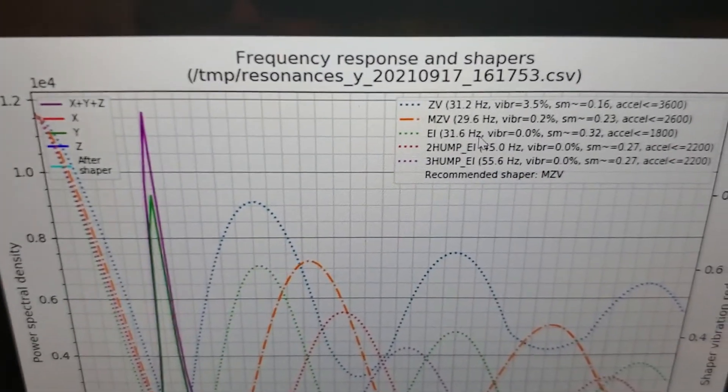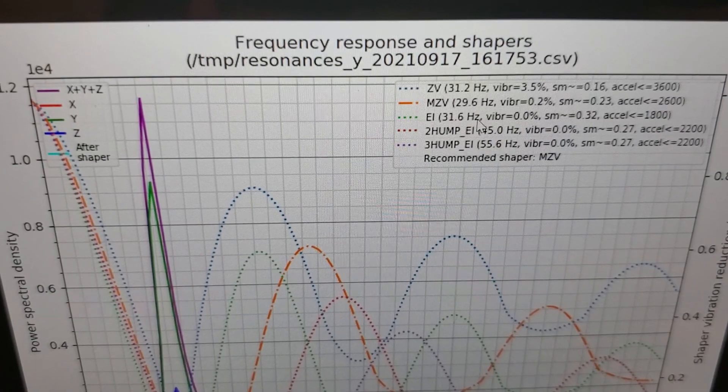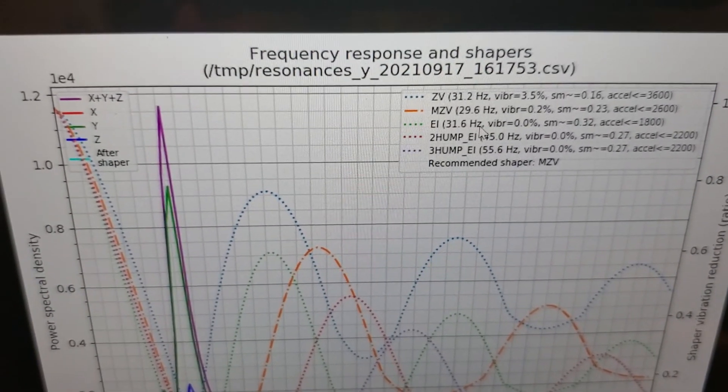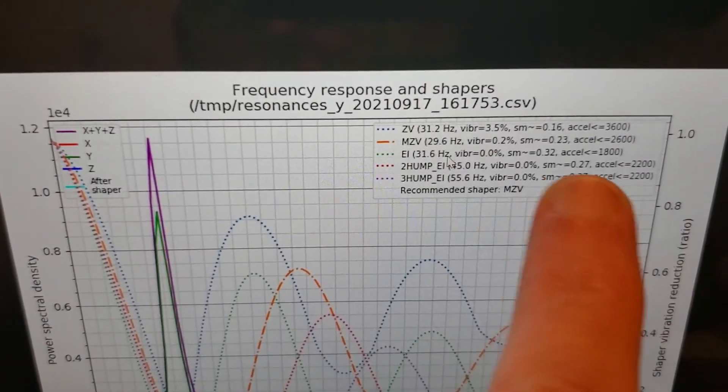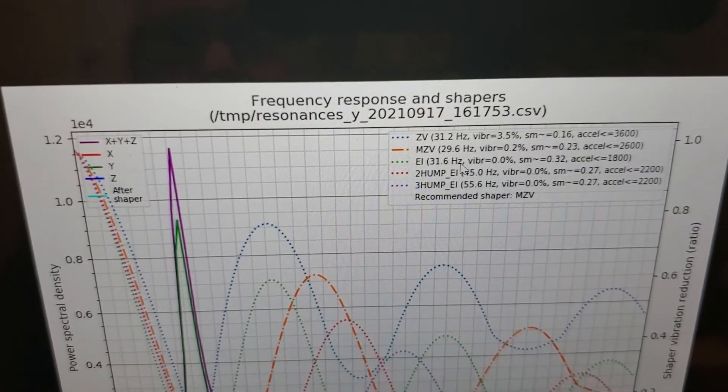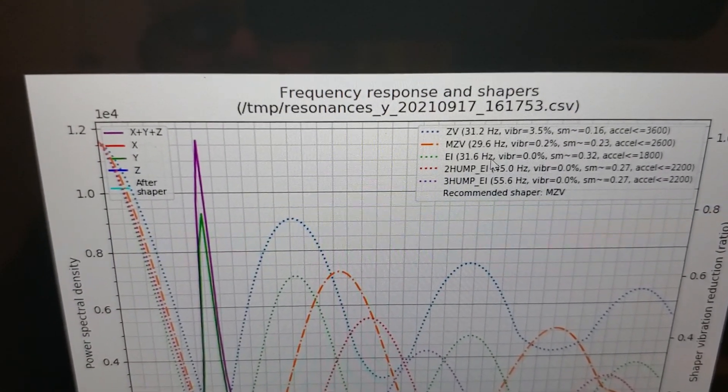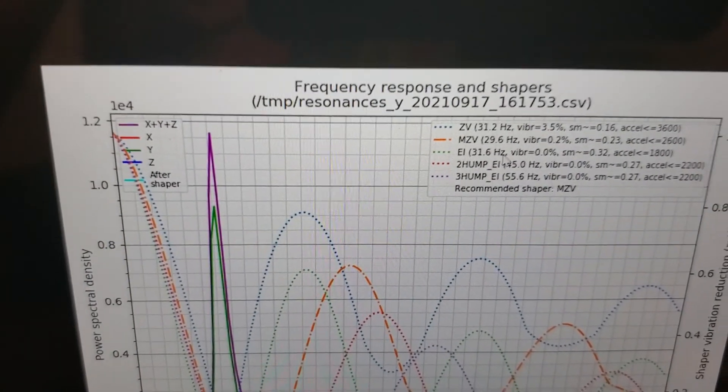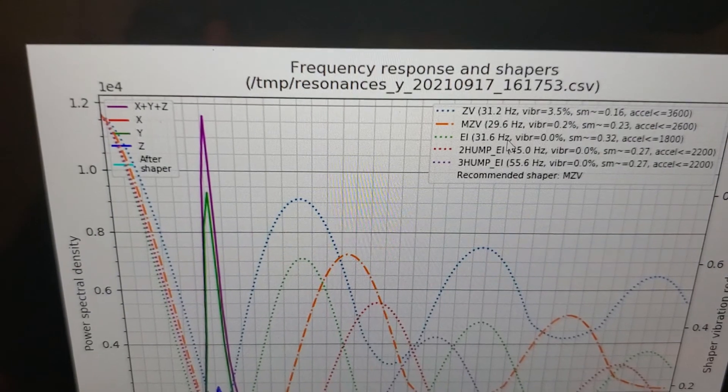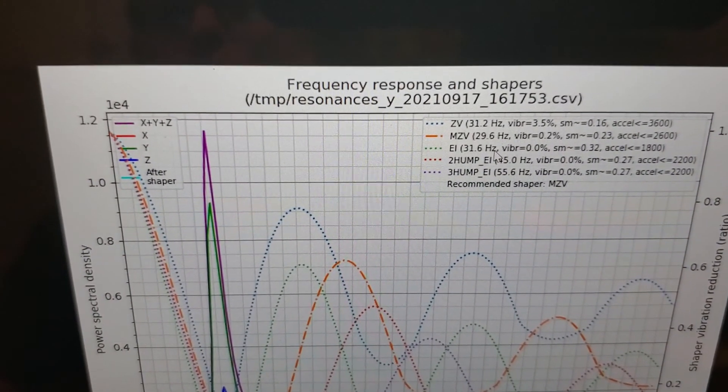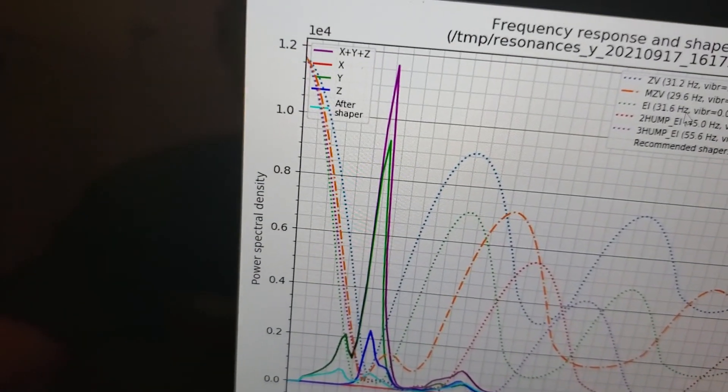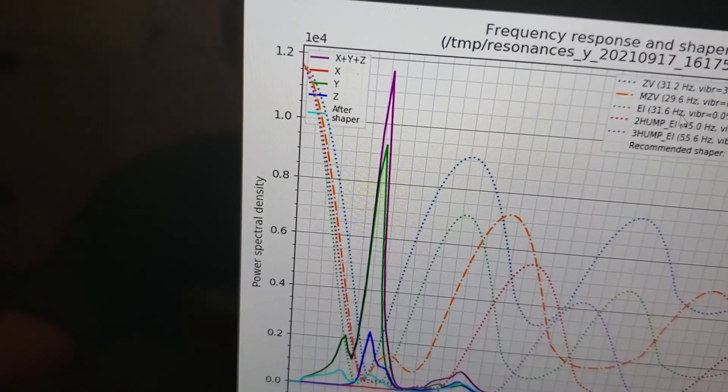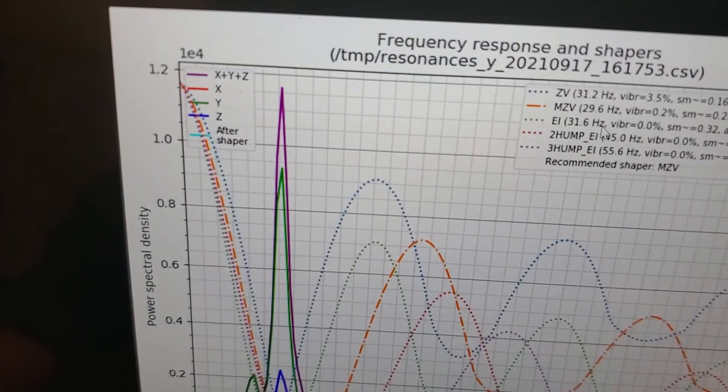The only gotcha is, and if you can look real close there at the EI line, is that the max acceleration that they're recommending there is 1,800, which since I'm going to Klipper, I kind of really want to get my acceleration up there. So I still think I'm going to stay with the MZV shaper, which gives me an acceleration less than or equal to 2,600. I'm probably, if I can get to 2,400, 2,500, I'm pretty happy. That's pretty good with this kind of printer. I just didn't want to have to go all the way down to 1,800. So I'll probably stick with MZV, but I'll probably round it right to 30 hertz for a number of reasons.